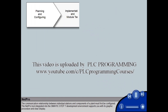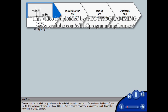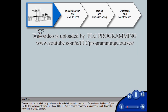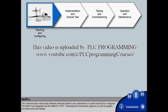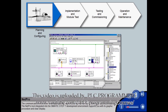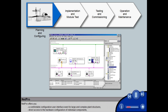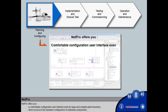The communication relationship between individual stations and components of a plant must first be configured. The NetPro tool, integrated into the SIMATIC STEP 7 development environment, supports you with its graphic procedure and clear display. NetPro offers a comfortable configuration user interface even for large and complex plant structures.